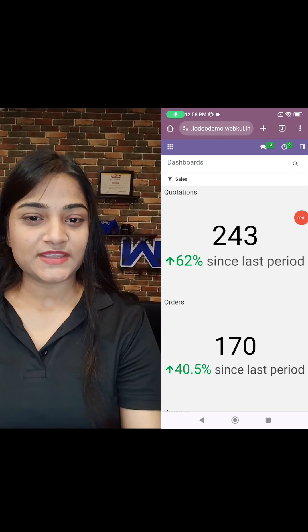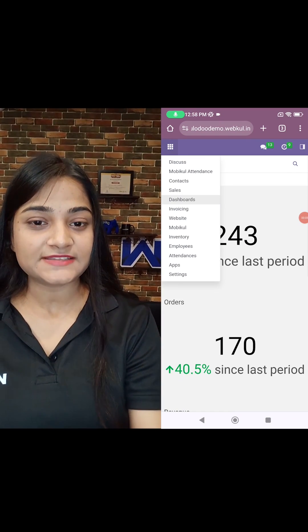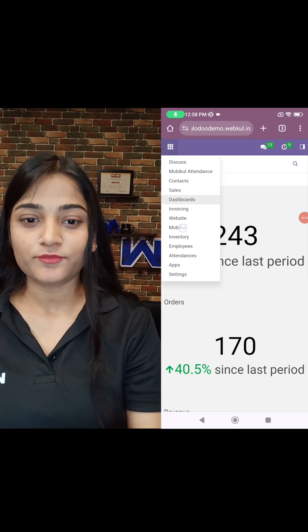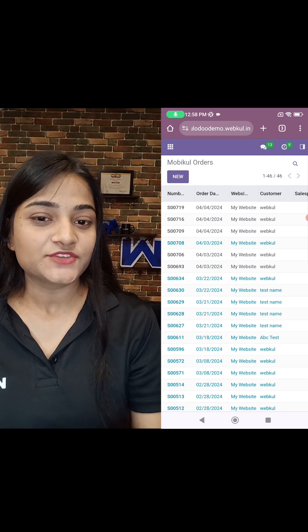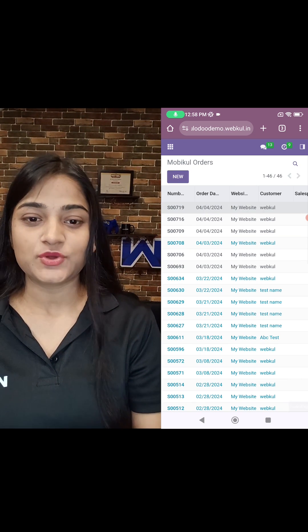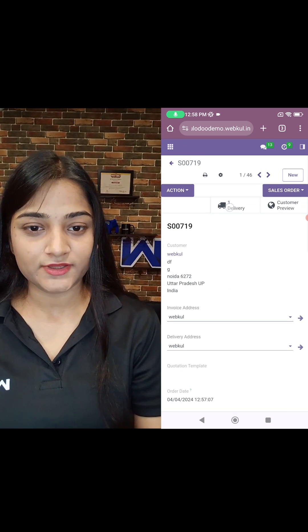Now let's quickly check it out. As you can see on the dashboard, on the left-hand side there is the option of Mobikool under the home menu. Choose the order which you have placed, then click on delivery.